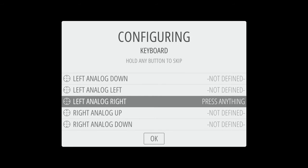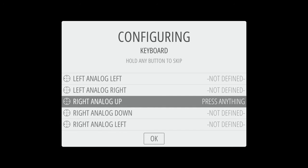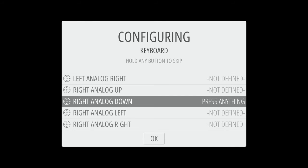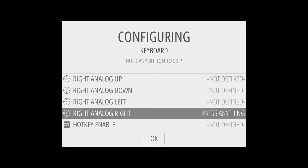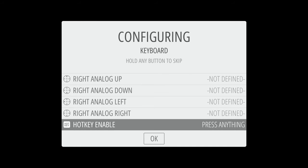So I'm just holding enter for each of these and that bypasses the option. And we're just going to go down to this hotkey enable button here, and for the hotkey we're going to hit escape.